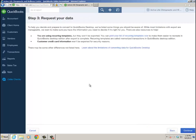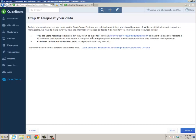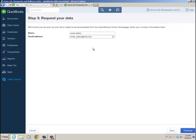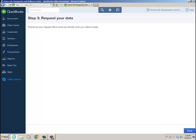Some important things to point out: if you're using recurring templates, they won't be exported. Just like when I come from desktop to QBO and memorized transactions and reports don't come over, it's the same thing with recurring transactions or customer reports - they're not going to go to the desktop. Customer credit card information will not be exported. Go ahead and click Continue, put in your name and email address, because QBO is going to email you when the file is ready to be downloaded from QuickBooks Online. Then click Continue.